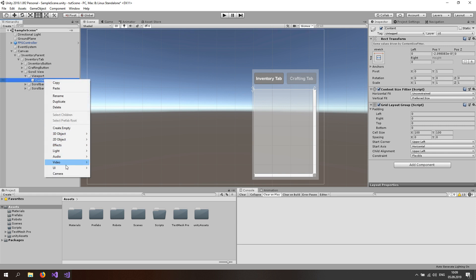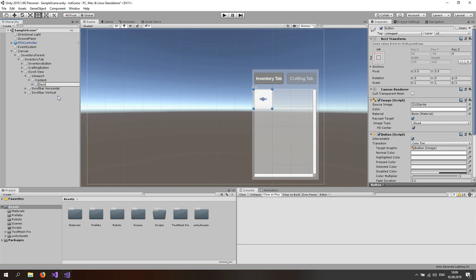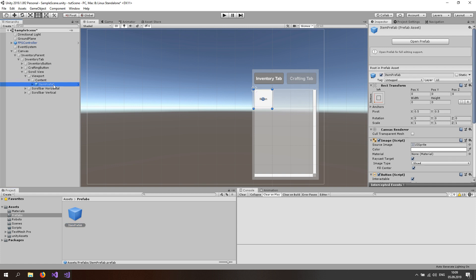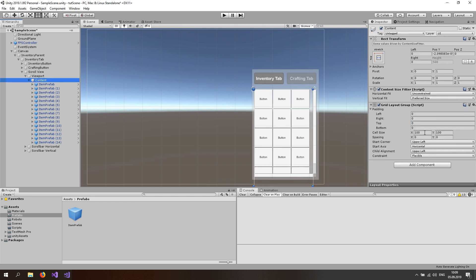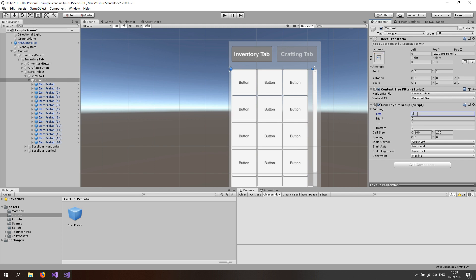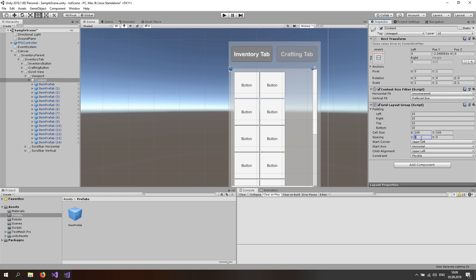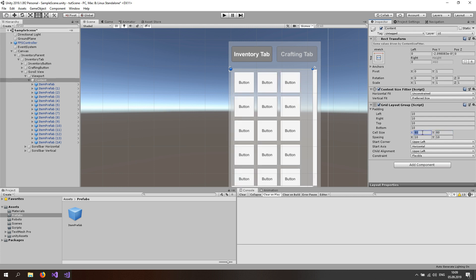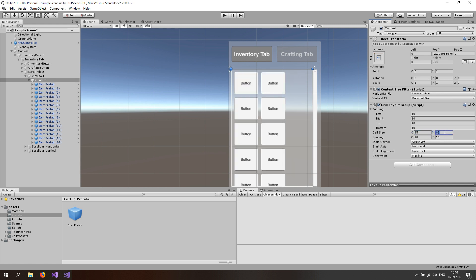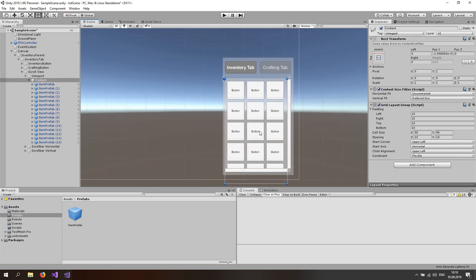Now right click on the content and create a UI button. Rename this button to item prefab. Go to your prefabs folder and just drag and drop the item prefab button in there. If you duplicate this button you'll see it works pretty well. Let's add some spacing: padding left and right 10, top and bottom 10, and spacing of 10 as well. Set the cell size to 90 by 90. Now we have buttons lined up perfectly next to each other.